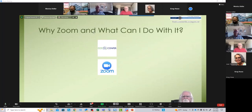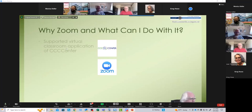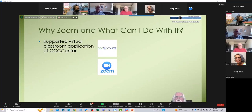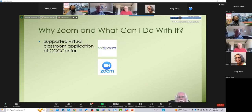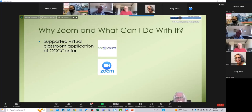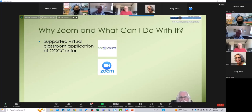If we're teaching online synchronous, why do we need Zoom and what can we do with it? Zoom is the supported virtual classroom application of CCC Confer at this time — CCC Confer being the statewide California Community College video conferencing organization, based at Palomar College and funded by a grant from the State Chancellor's Office. They're the folks who pay for our Zoom Pro accounts that we get for free.